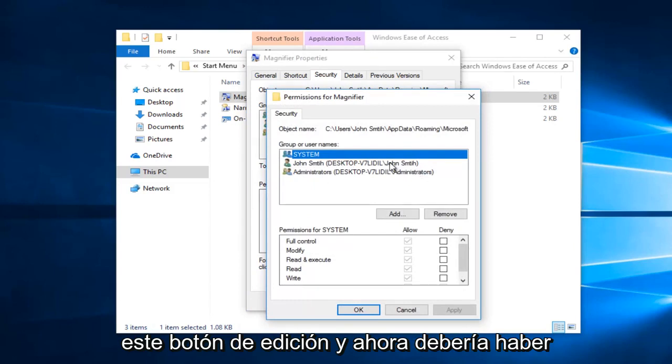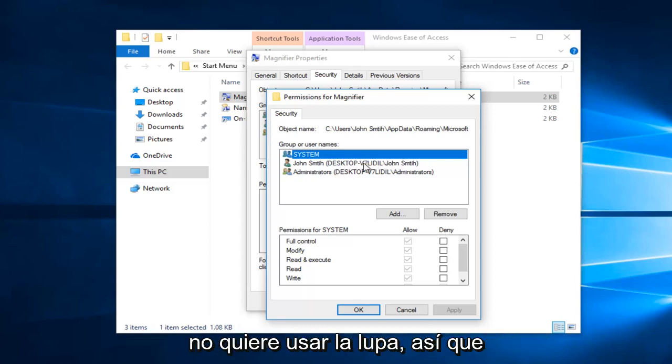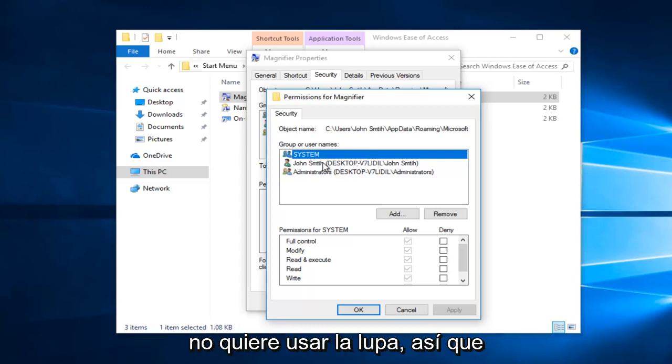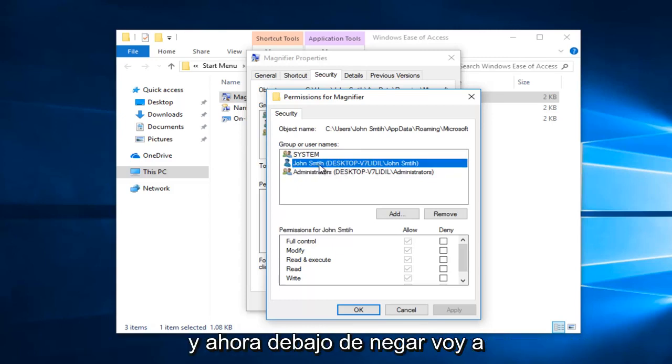Now you want to select the user or groups that you do not want to use the magnifier. So in my case my account name is John Smith right here. So I'm going to click on that.